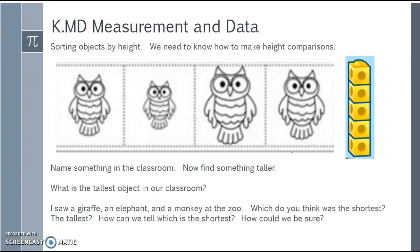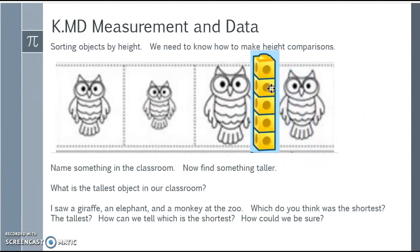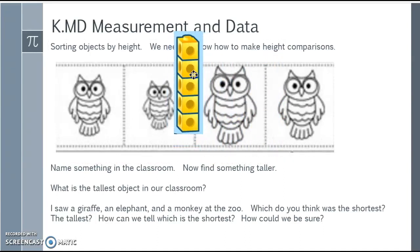Let's sort objects by height. First we need to know how to make height comparisons. I have different heights of pictures of owls and I put together five snap blocks. Looking at one owl, he seems to be about five snap blocks tall. But looking at the shortest one, he's only three snap blocks high. So I'd put the shortest owl first and arrange the others accordingly.